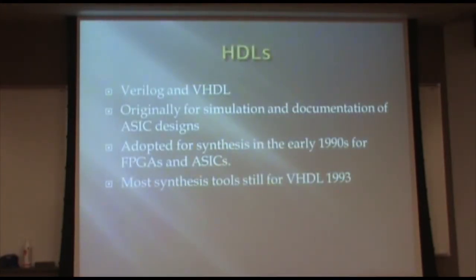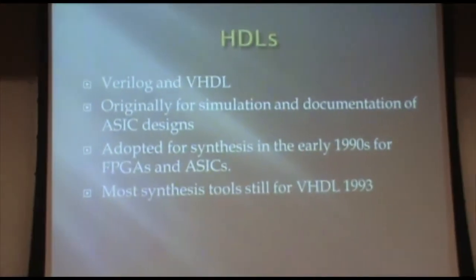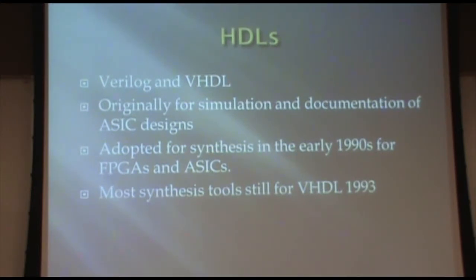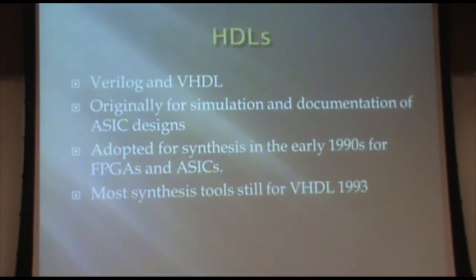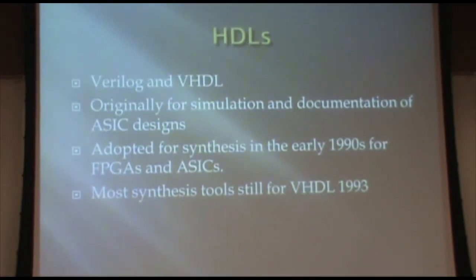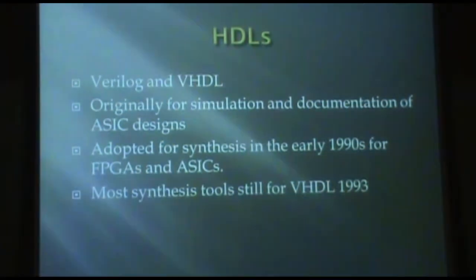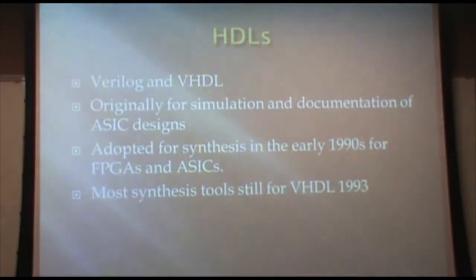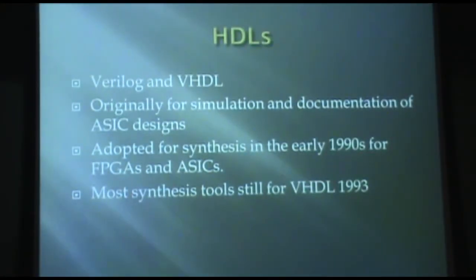A little background on hardware description languages. The two main ones that everyone uses are Verilog and VHDL. I think most classes here are taught using examples in Verilog. They both originated and came into wide usage during the 80s. VHDL actually began as a documentation language for the U.S. Army.